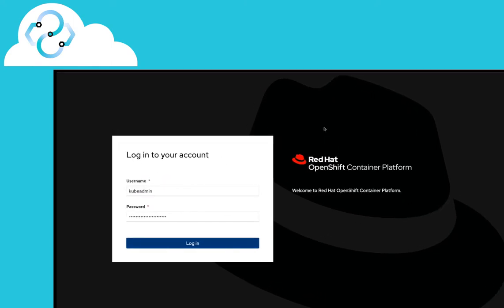Now on screen is the web console for Red Hat's OpenShift Container Platform. For this demo, we authenticate with default login details.